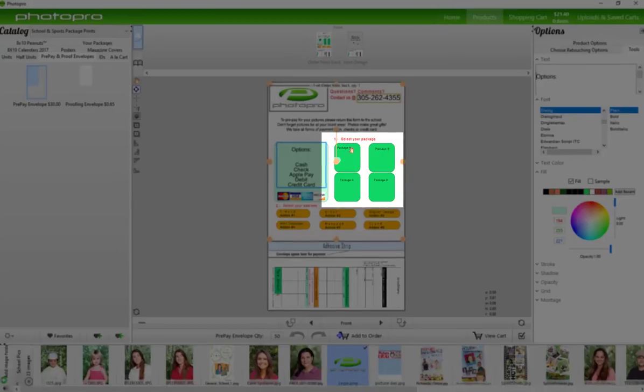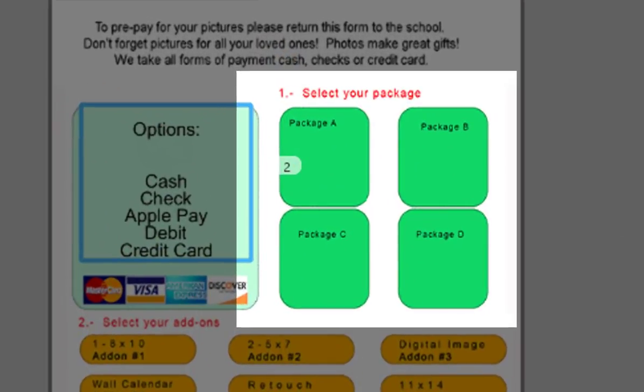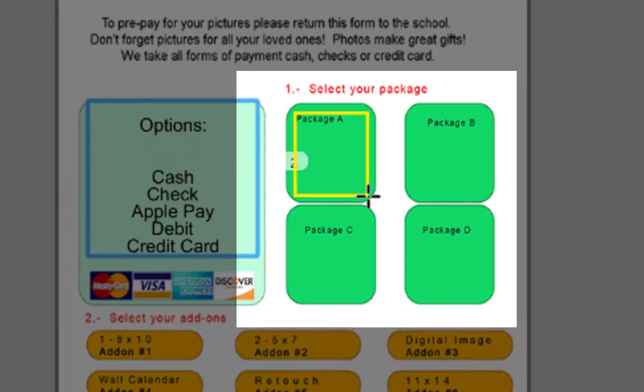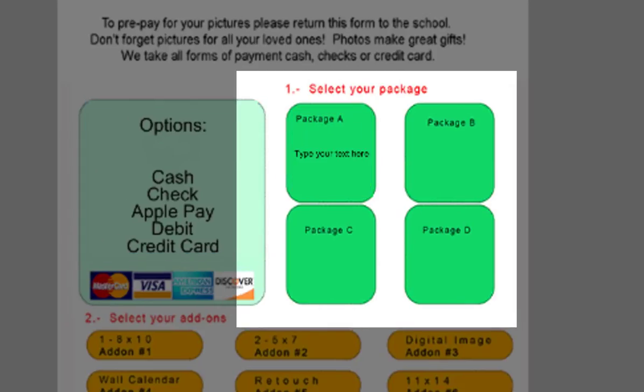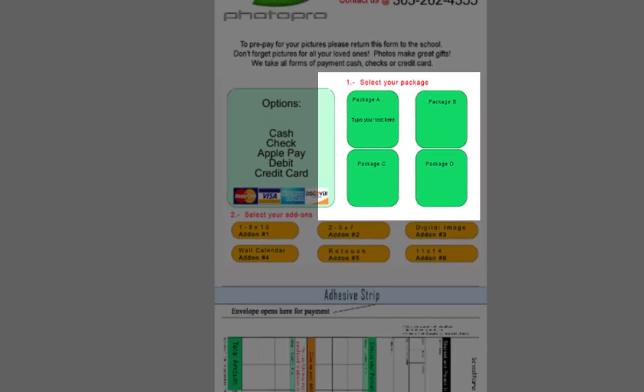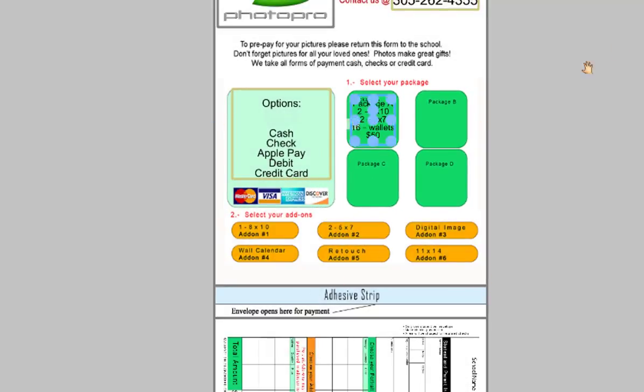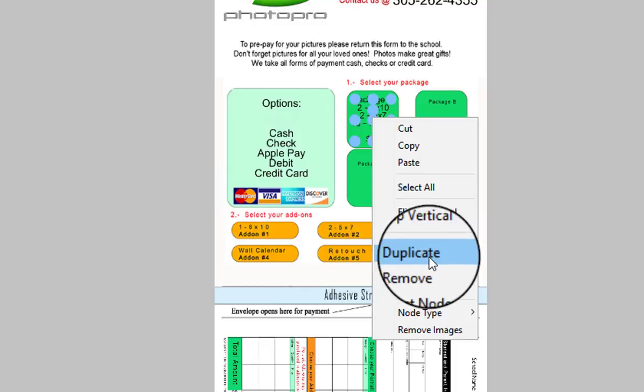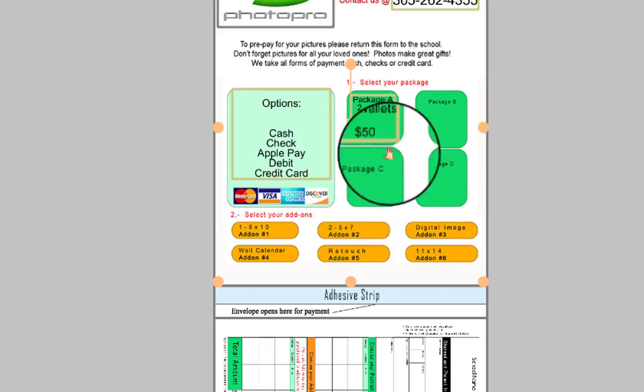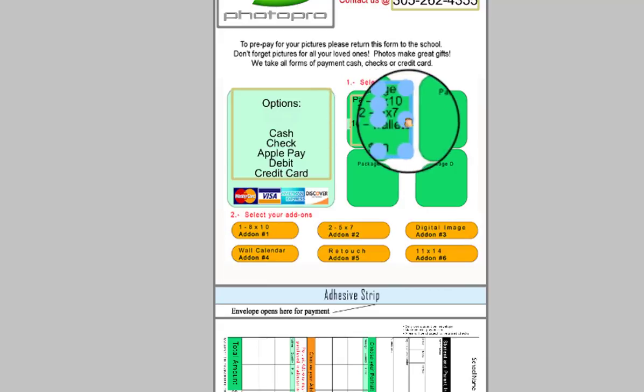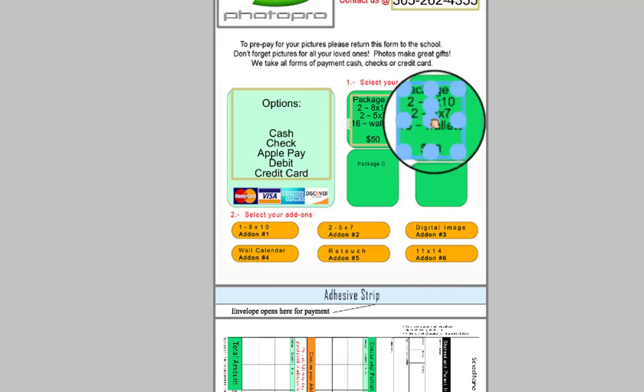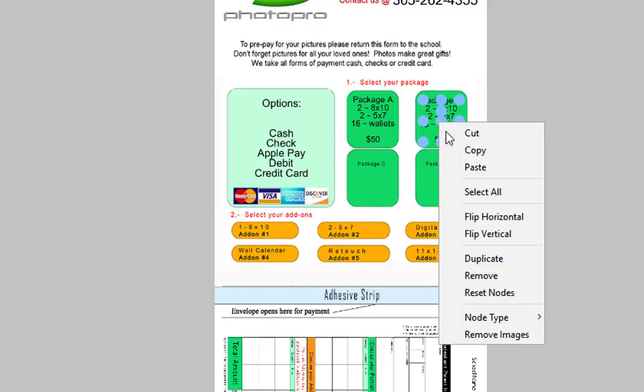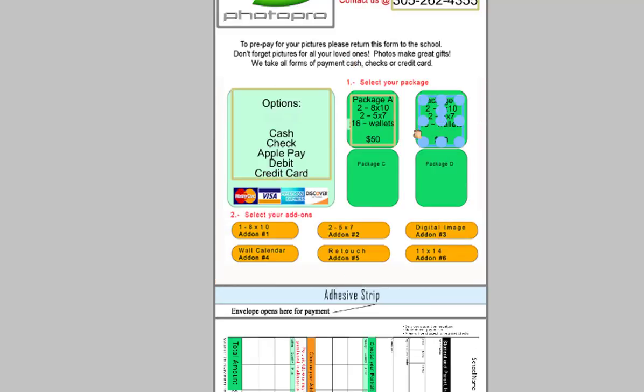In this section you can add your packages. I like to have my packages already spelled out so I can just copy and paste them from a word document or a text document. Duplicate this layer by right clicking and pressing duplicate, and drag and drop it into the other package areas. Do that for the rest of the packages.